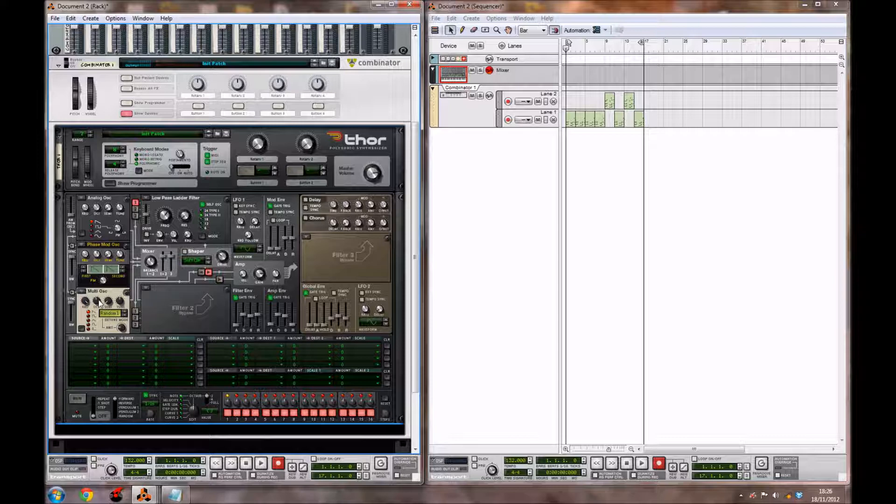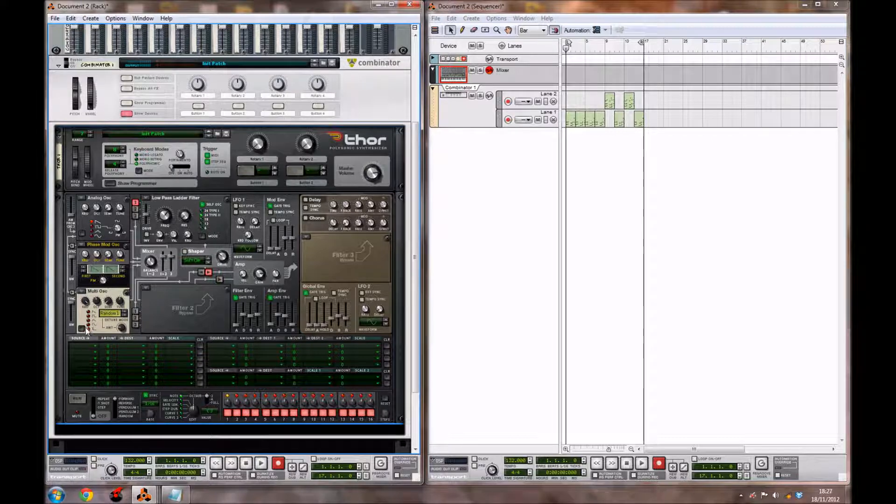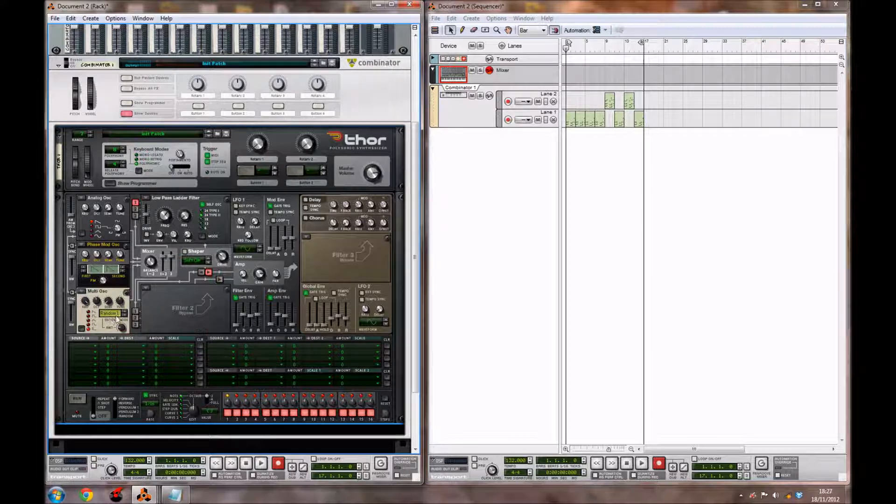For the Multi-Oscillator, you want to leave the Octave where it is, but you want to bring the wave setting of the oscillator down to this bottom wave by just clicking it, or you can use this little button at the side. Now, you also want to bring the amount of the detune up a bit to around 34.